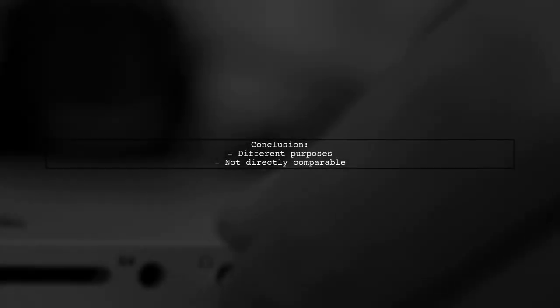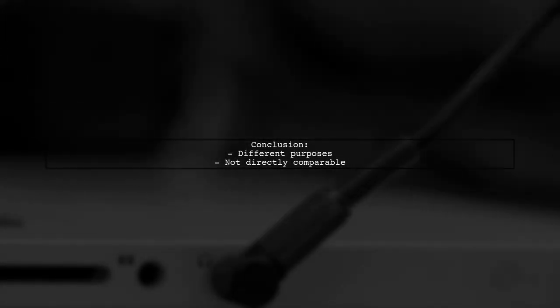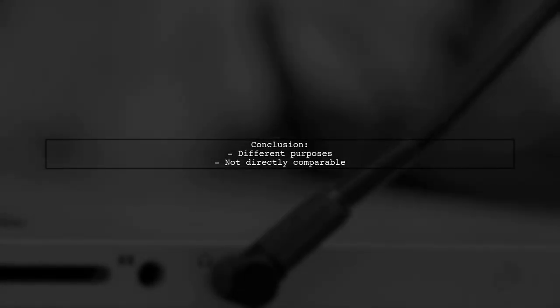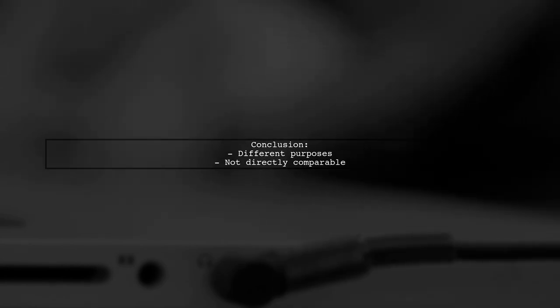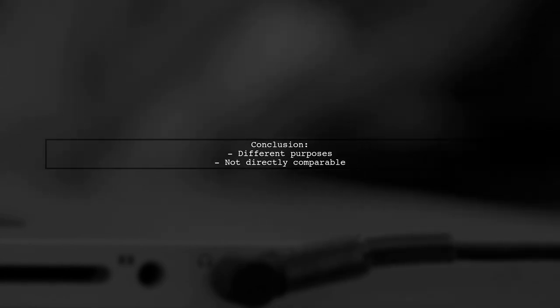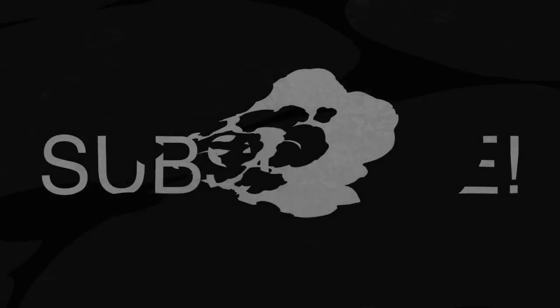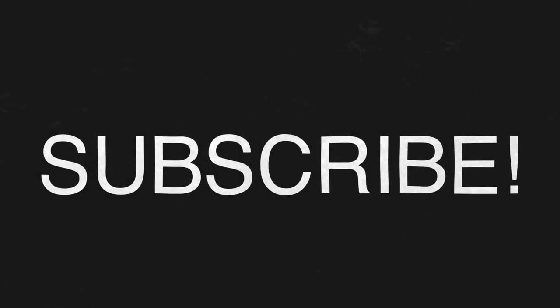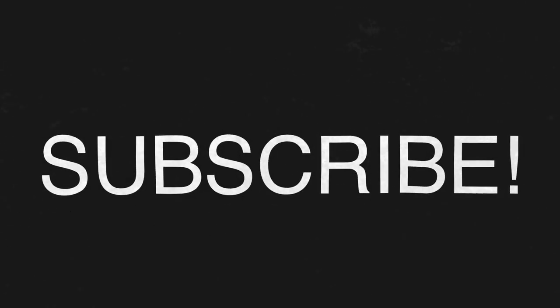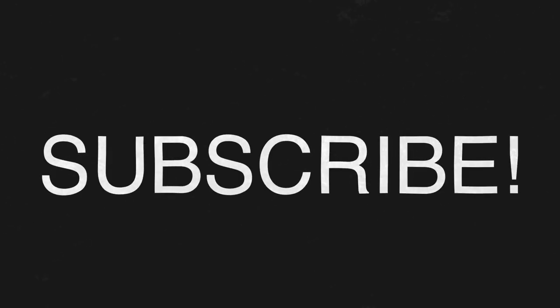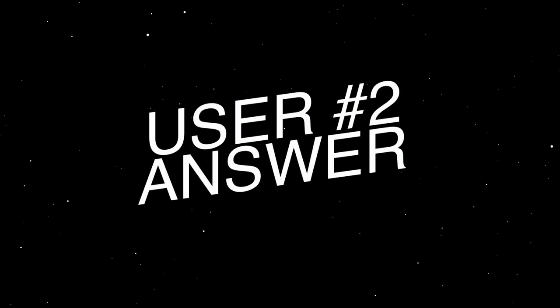In conclusion, these operators serve different purposes and shouldn't be directly compared. Let's now look at another user-suggested answer.